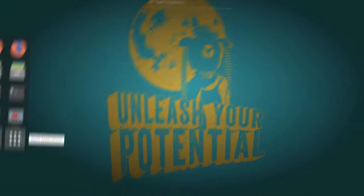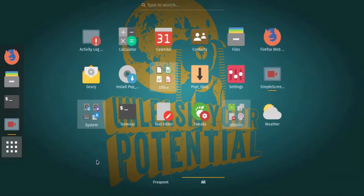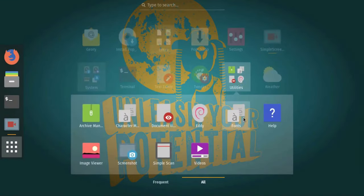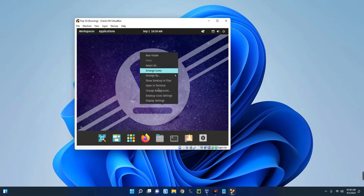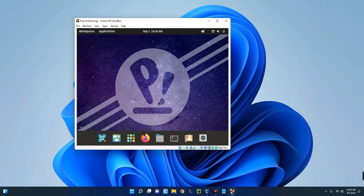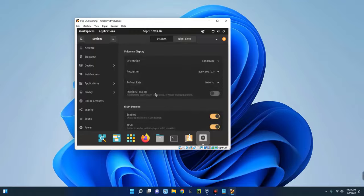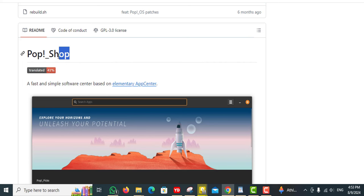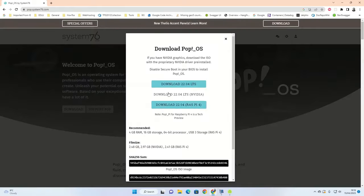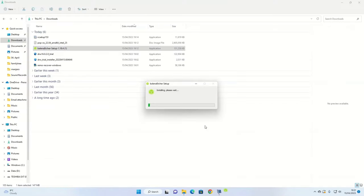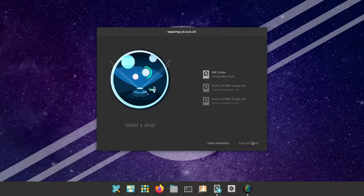It uses the GNOME desktop environment, along with some additional tweaks and features to enhance productivity. One standout feature is the Pop Shop, a software center that makes finding and installing applications a breeze.